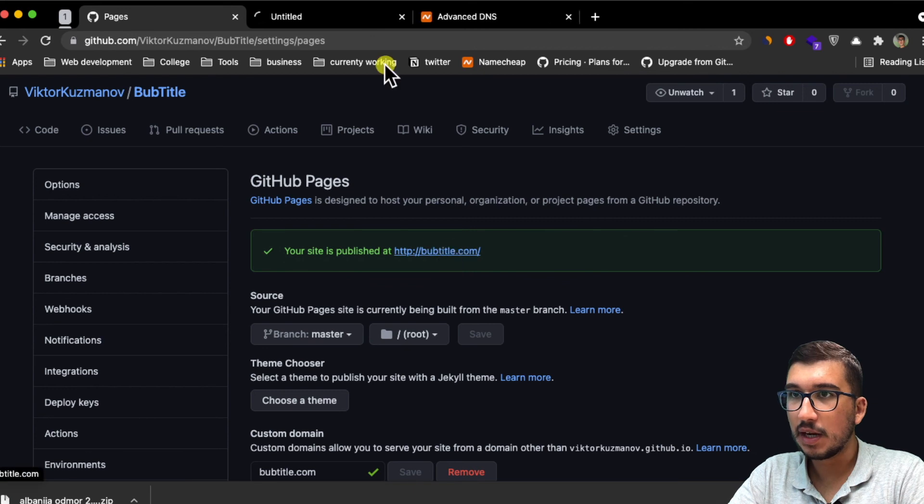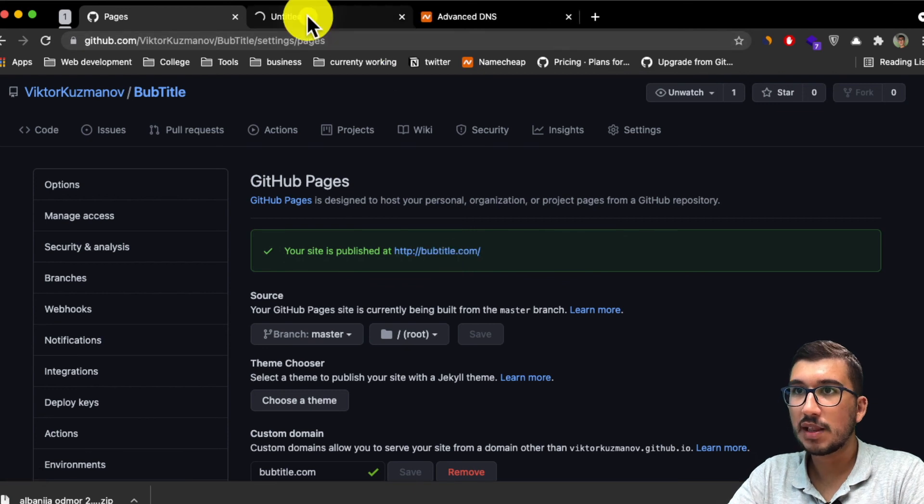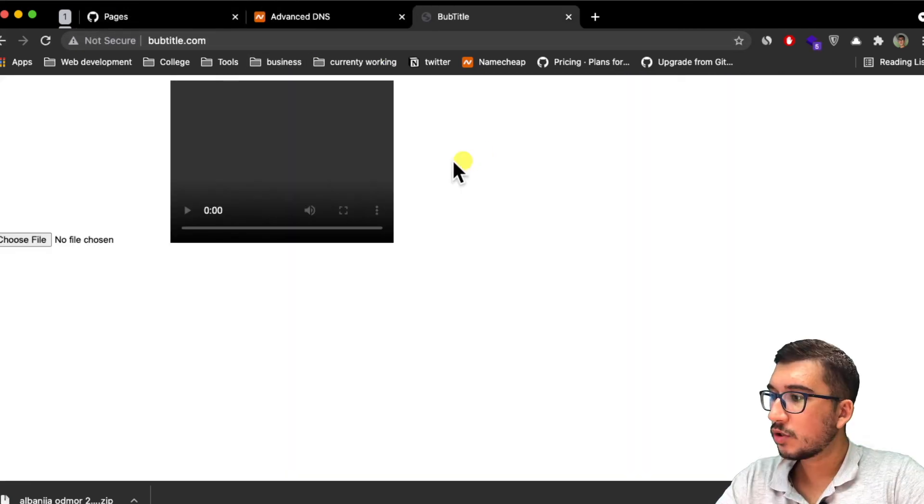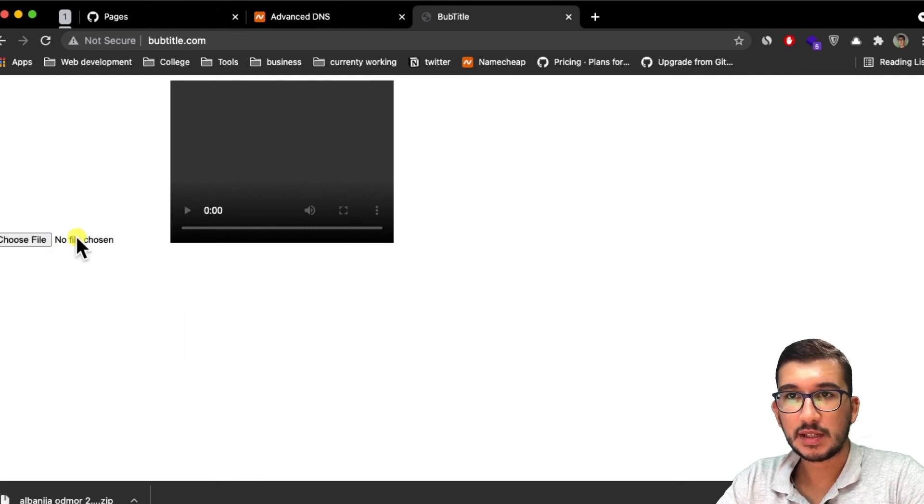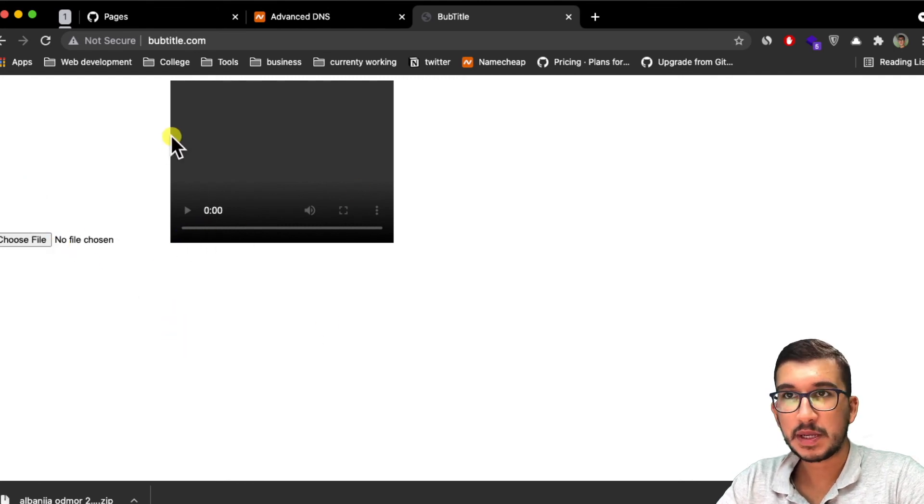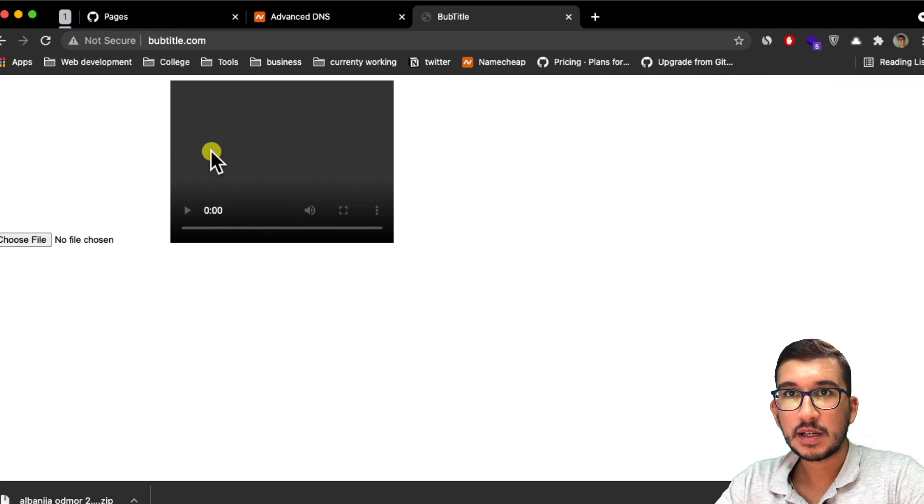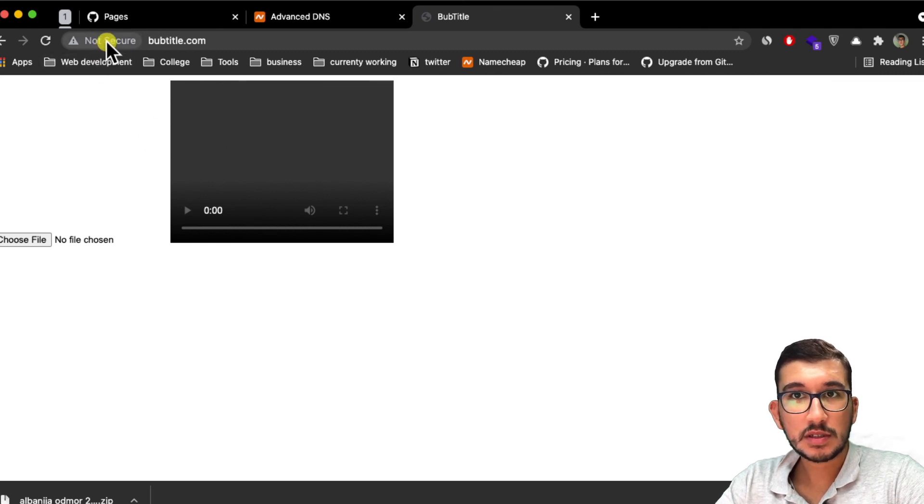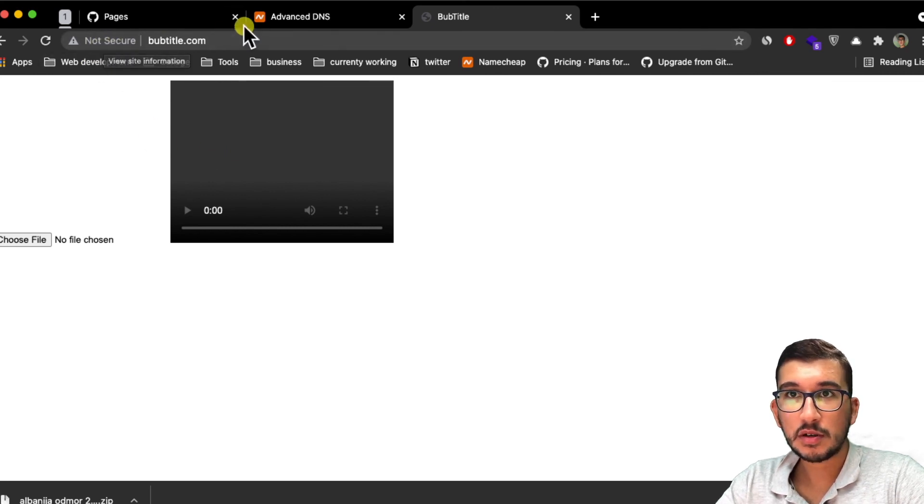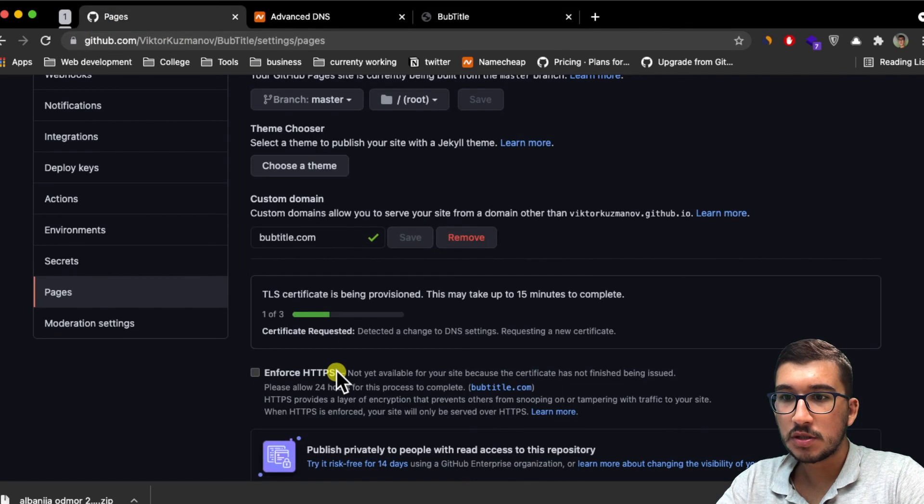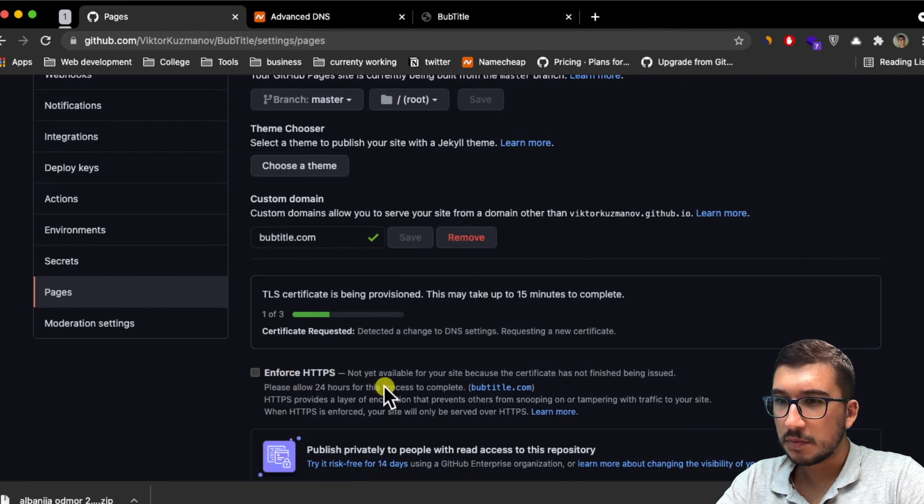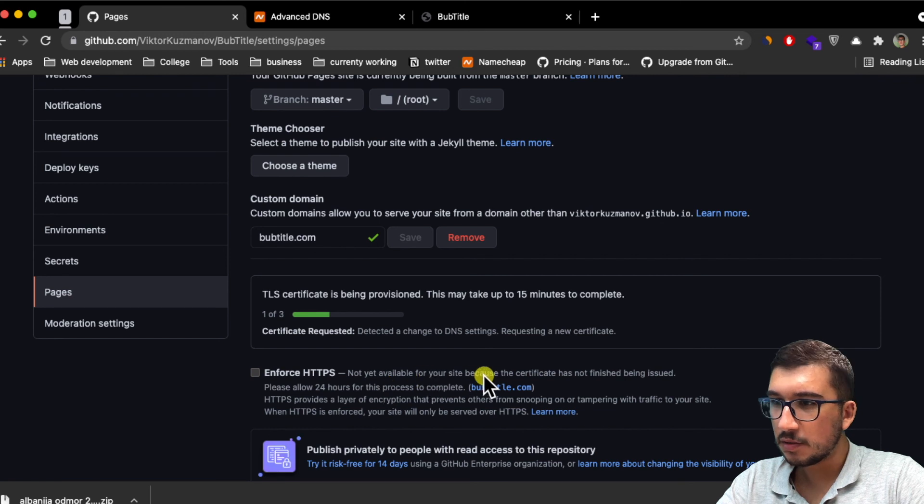If you click this link and go to that link you'll hopefully see your site. This is my site, it's very basic, but you can see it's not secure. If you go inside Pages, you can enforce HTTPS. For me it's not yet available. I need to wait for some certificate, but that's basically it.